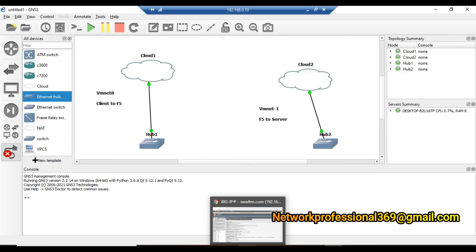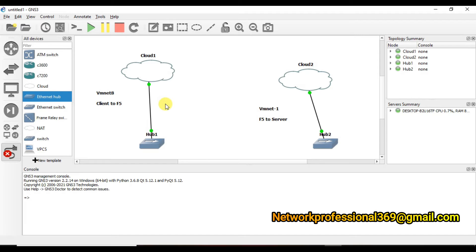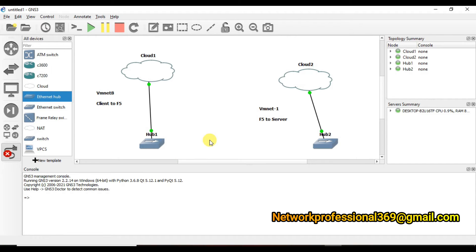Before configuring SNAT, let me start Wireshark packet captures to show how it works before enabling SNAT and how it changes once SNAT is enabled. I have two captures set up: one for client-to-F5 communication on VMnet 8, and another for F5-to-backend-server communication on VMnet 1. I have also disabled monitoring on F5 to avoid seeing extra packets that could cause confusion.